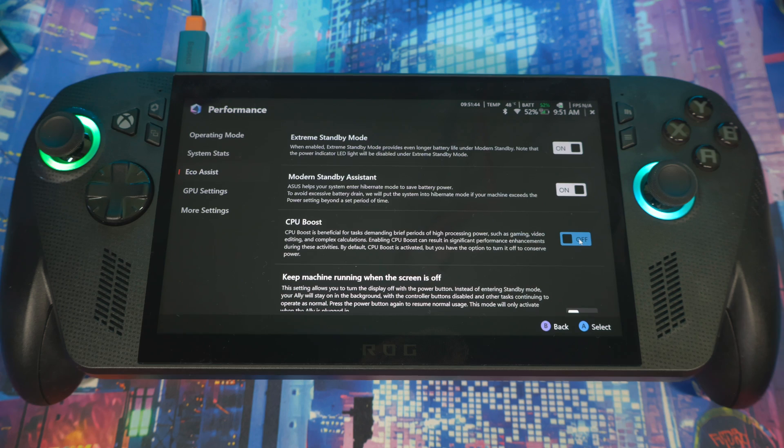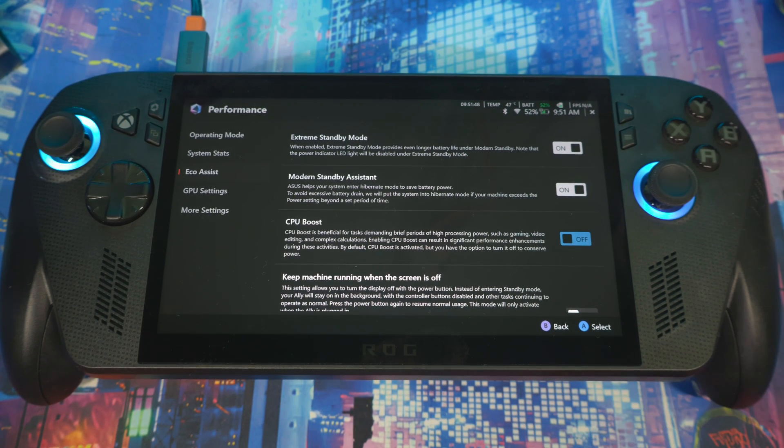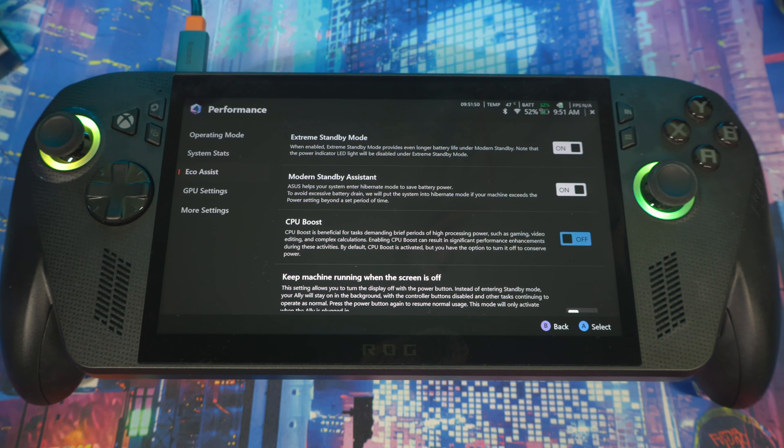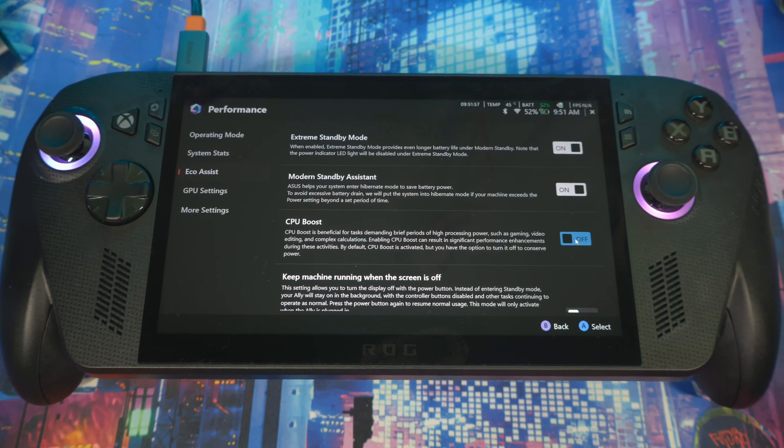Because while you have it on, it's pushing more power towards the CPU, but then you really need it towards your GPU because you're playing a GPU-dependent game. If you get what I'm saying, keep this off depending on what you're doing.